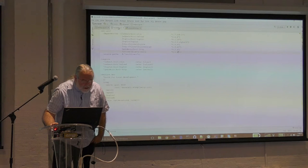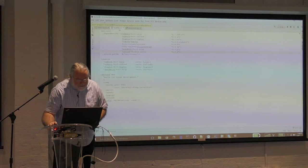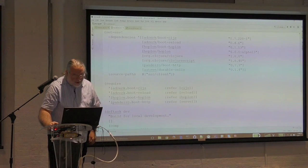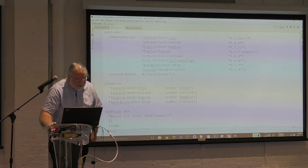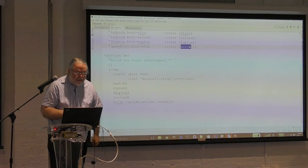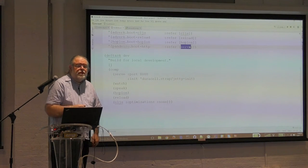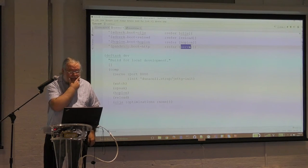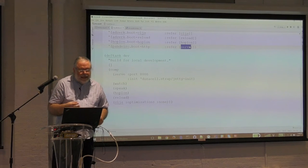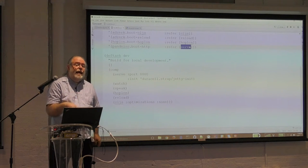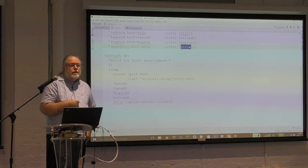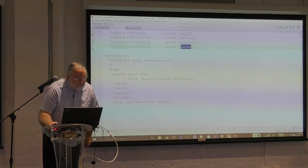Looking at the build.boot for DuraCell: again we've got the dependencies, the source path, the plugins which are required. Now we see we're using Boot HTTP as the server in this case, and it goes at a different place in your composition - at the beginning instead of at the end. The way you configure it is different: you pass it a function rather than parameters, which is neat but also a little awkward. Then watch and speak, Hoplon, and then reload - I've put in reload here because that now will work. The optimization is none.